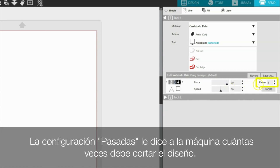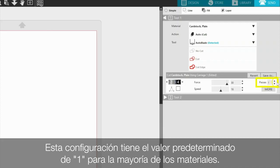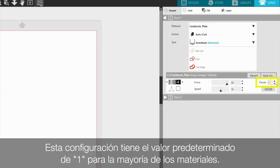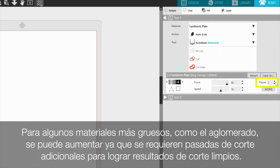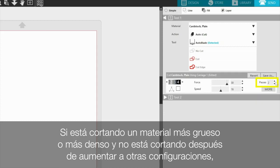The passes setting tells the machine how many times it should cut the design. The setting is defaulted for a setting of one for most materials. For some thicker materials, such as chipboard, it may be increased as additional cutting passes are required to achieve clean cutting results. If you are cutting a thicker or denser material and it is not cutting through after increasing other settings, you may increase the number of passes in order to provide a cleaner or more complete cut.